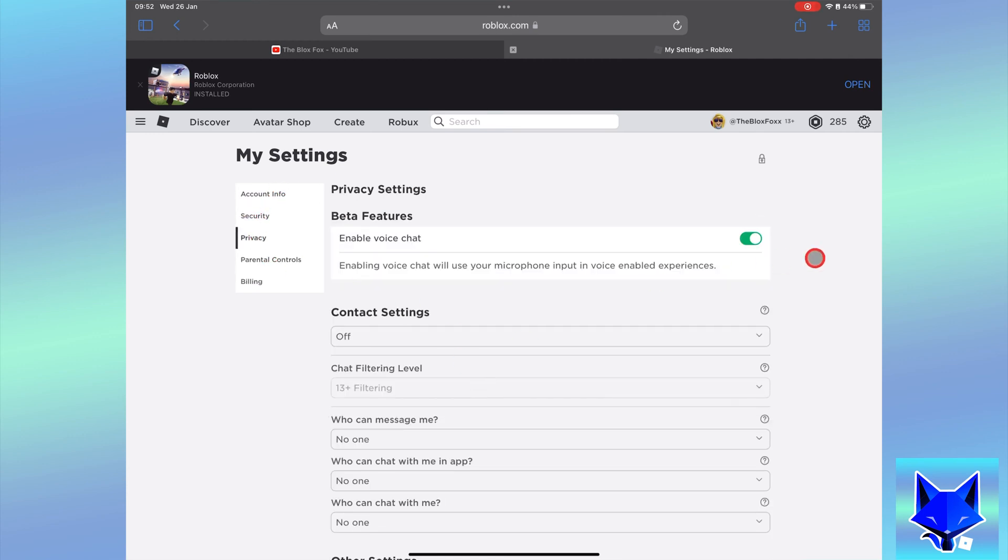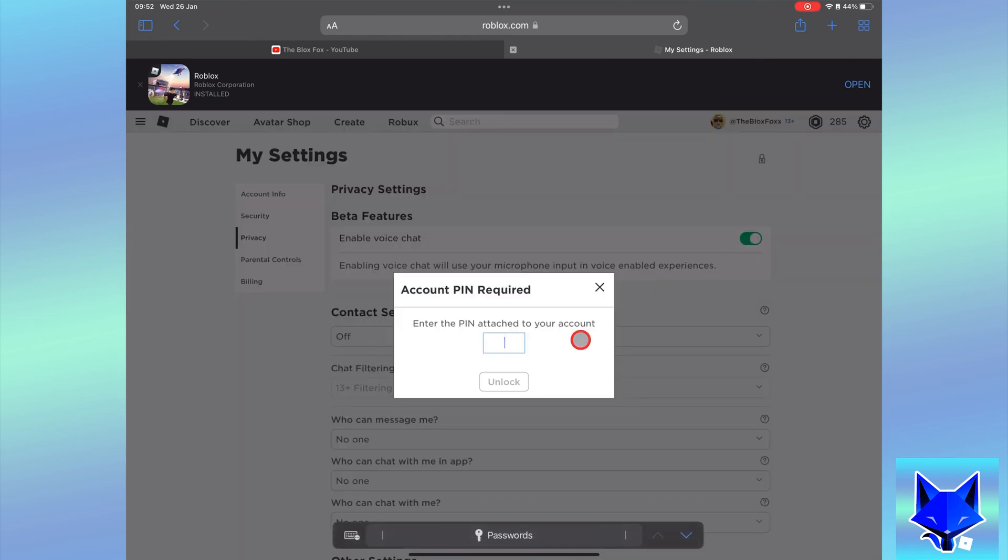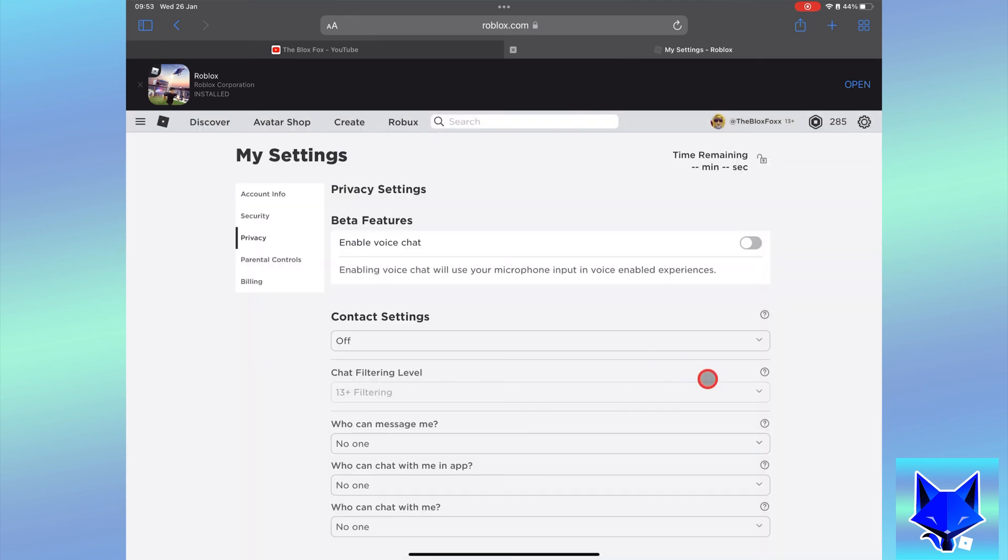The first option here is enable voice chat. Disable the toggle for this option to switch voice chat off. Remember you can always come back here again and enable it again.